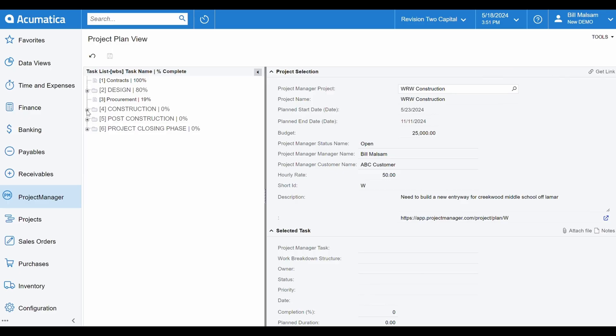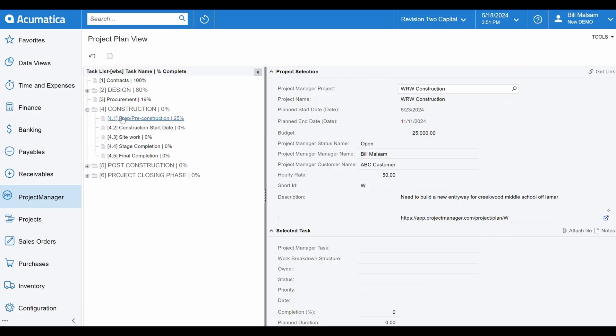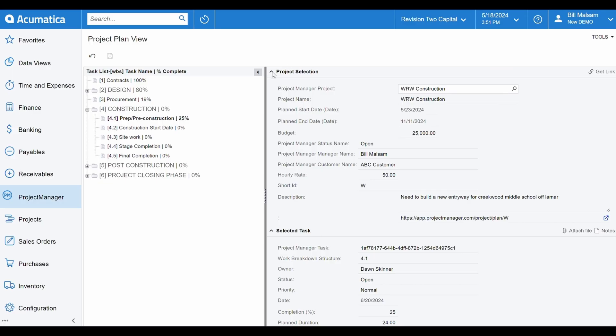Immediately, you'll notice the WBS on the left-hand side of your screen, indicating parent and child tasks. Task information is on the right. Each task has the planning data we saw earlier in PM. Notice the owner, planned duration, planned effort, planned cost, and more.